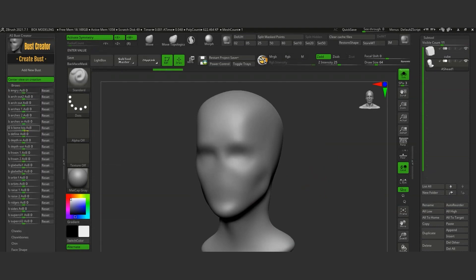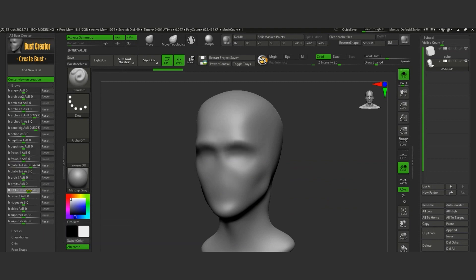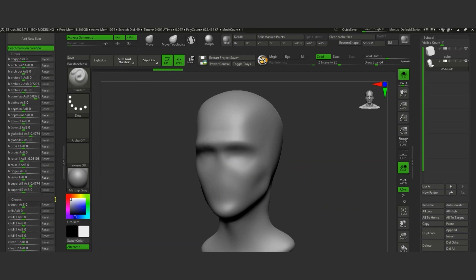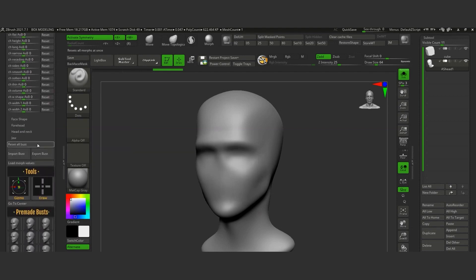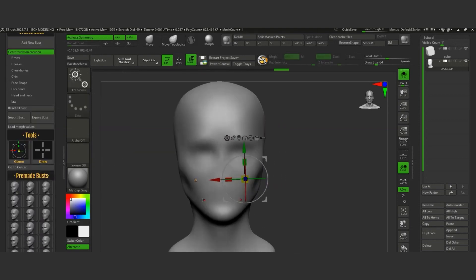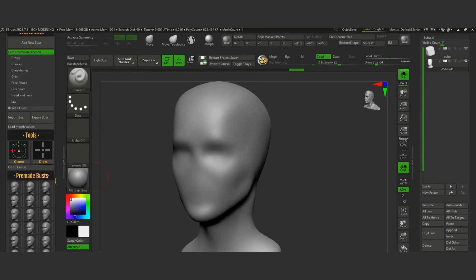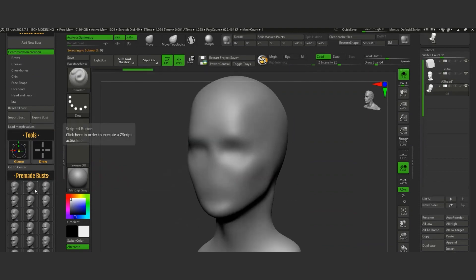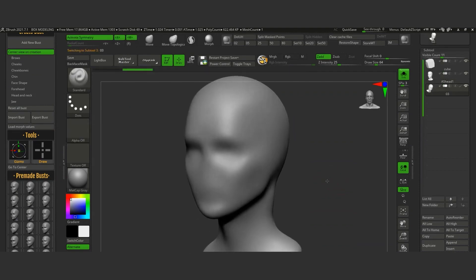As a start, there is a list of morph dials. You can tweak the values to adjust the head in many areas, such as the arch, the frown, the sides, etc., according to your needs. And if you prefer to start with an already made bust, there are heads for females and males with different shapes and looks.